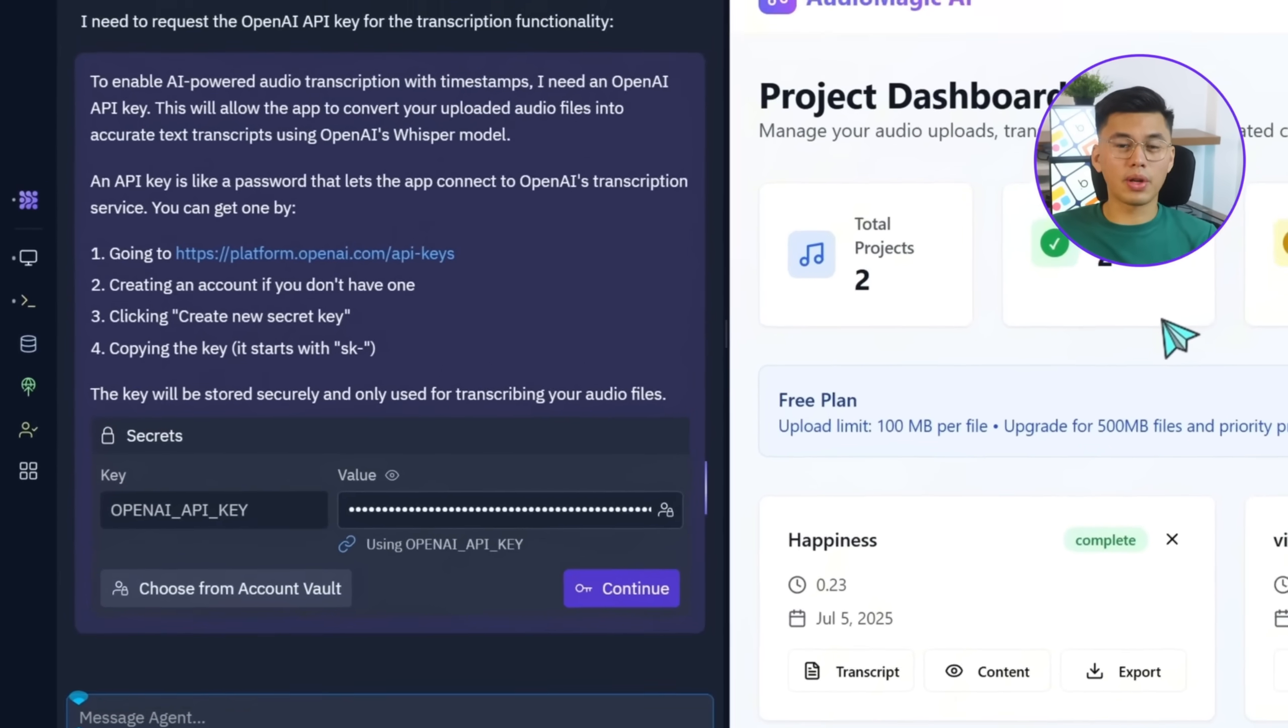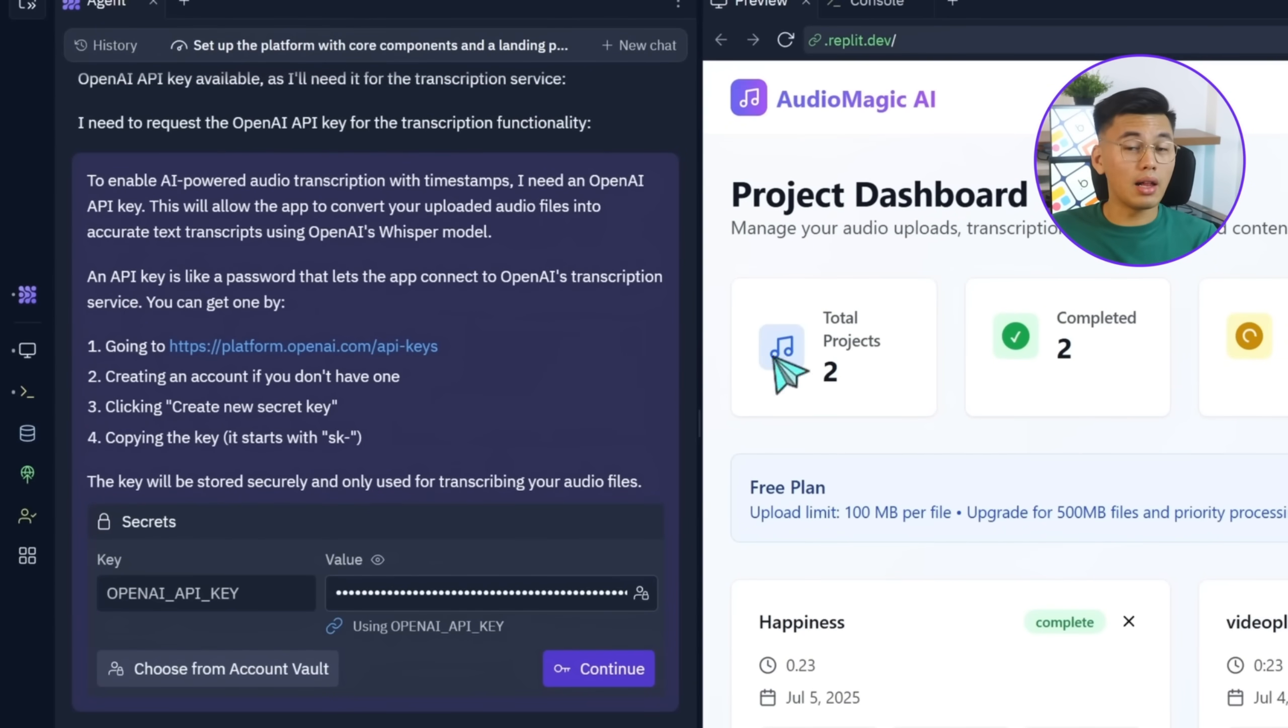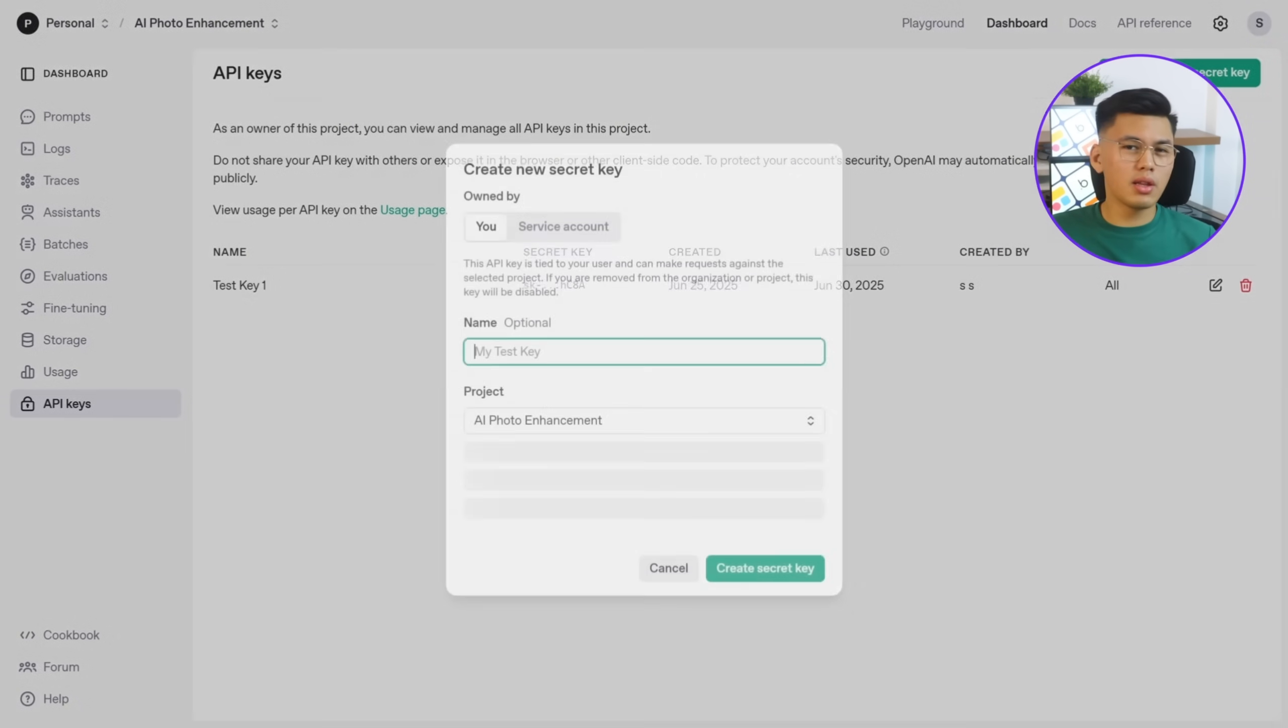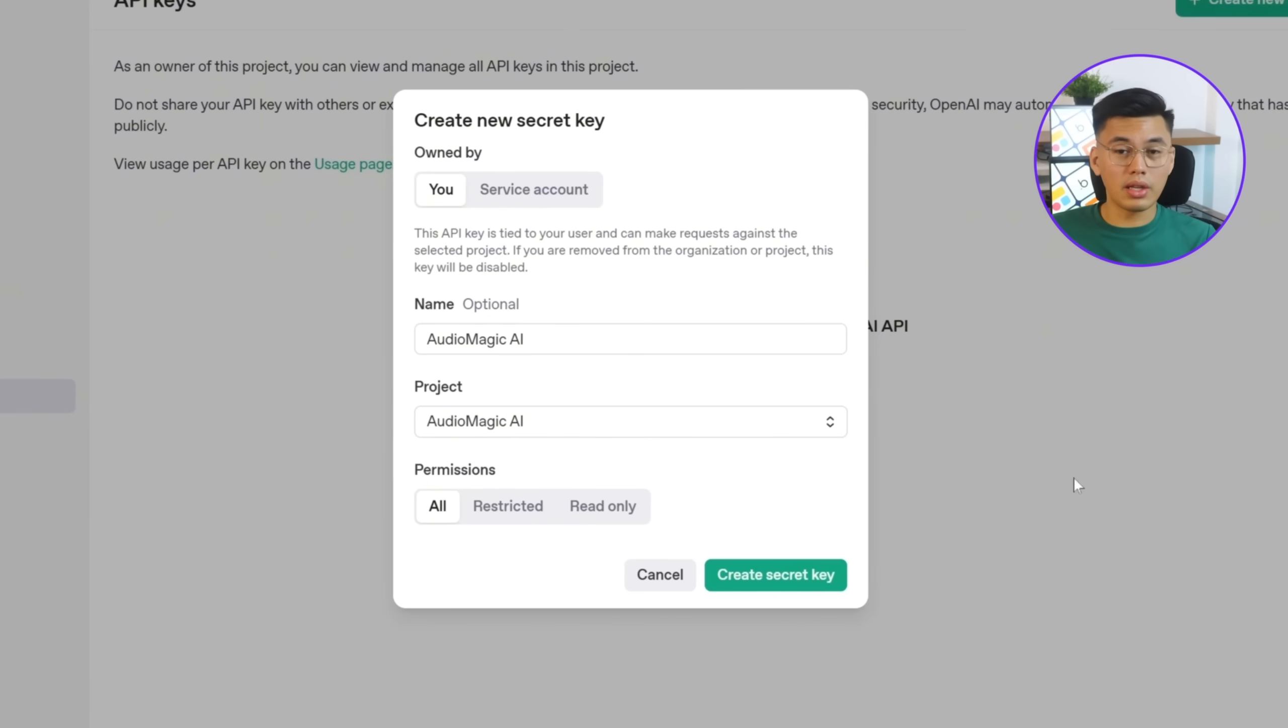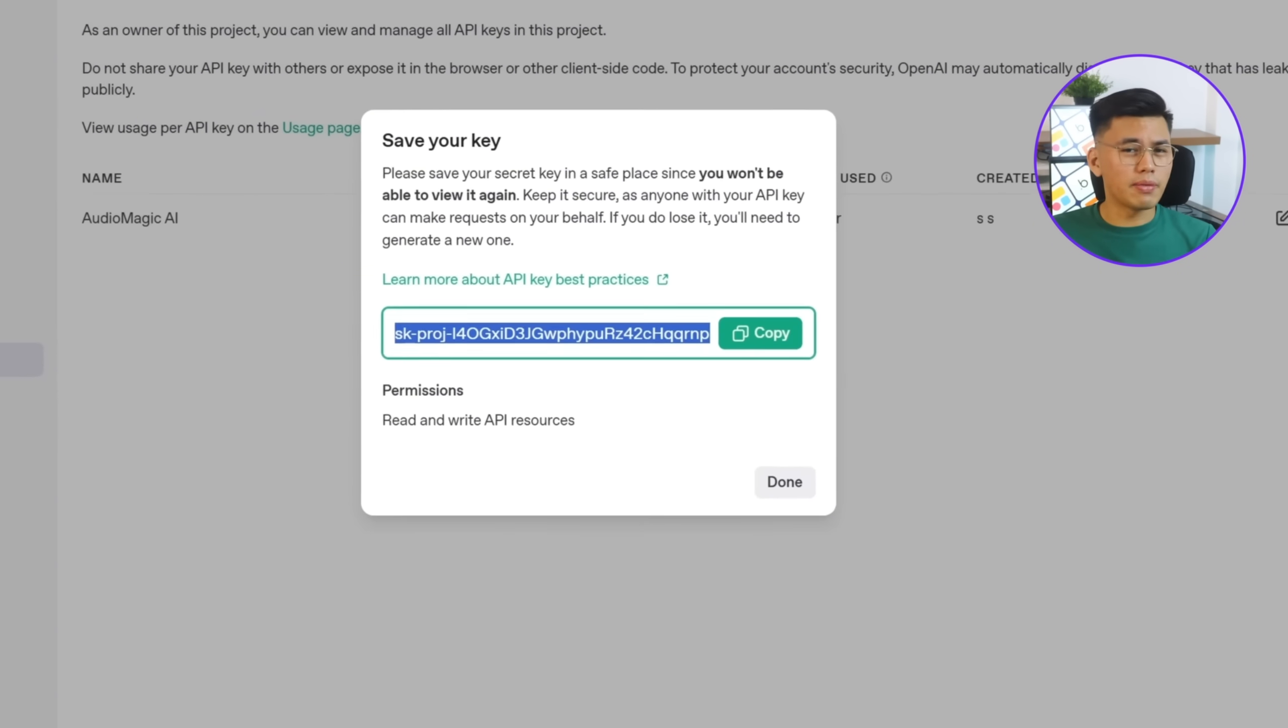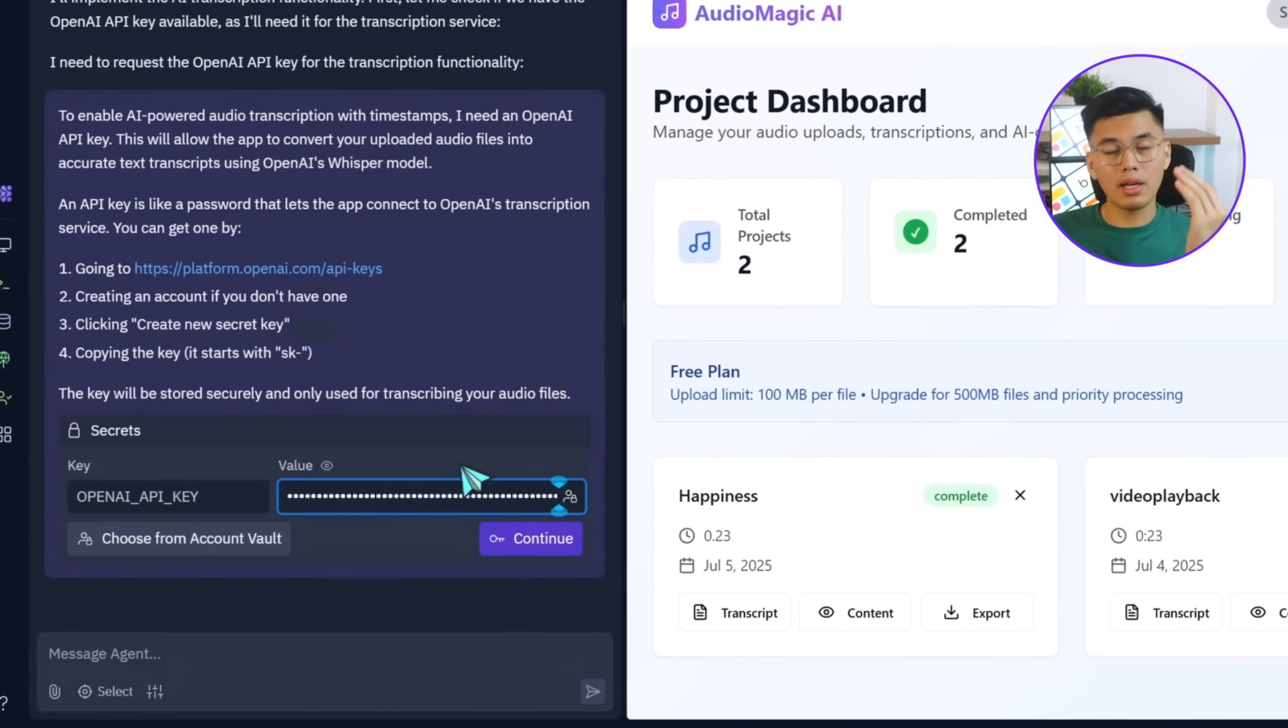Replit is now asking for the OpenAI API key to connect transcription. I'll click the link it provides, which takes me to the API keys page. Then I'll click Create New Secret Key. Fill in the details, and click Create Secret Key. After that, I'll copy the key, paste it back in the replit, and hit Continue.